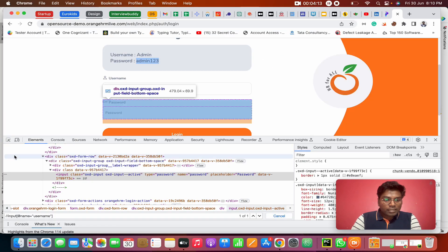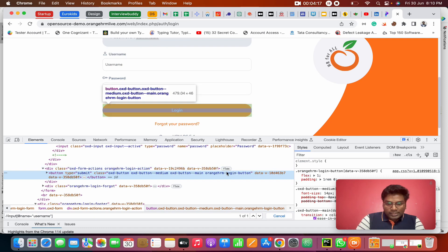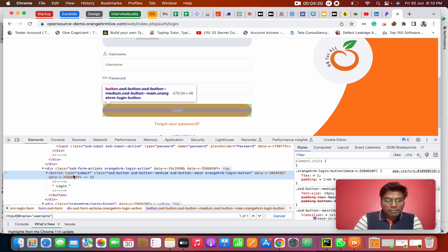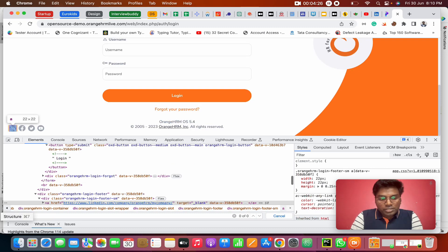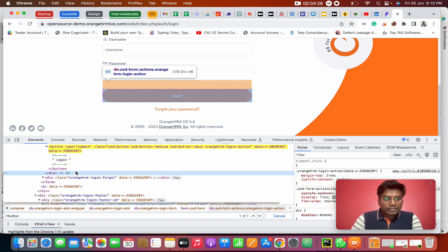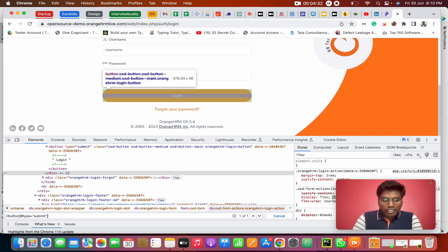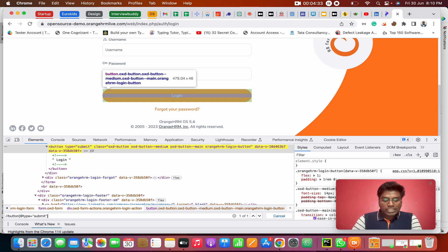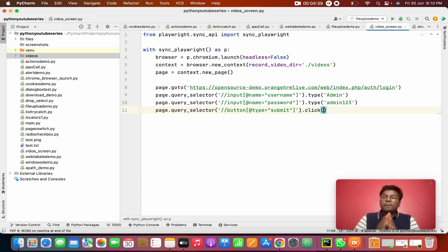The last one — I'm going to click on the login button. This button has type 'submit'. The XPath is: double slash button, square bracket, at type equals 'submit'. It's one of one. I'm going to copy that, pass it to page.query_selector(), and call click().